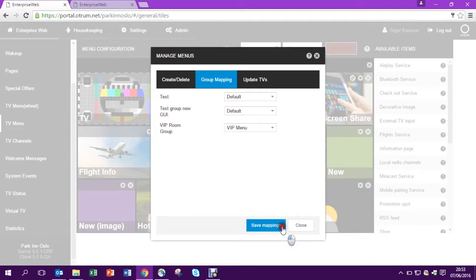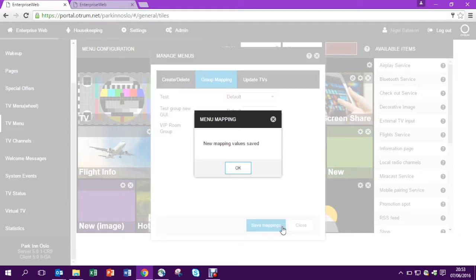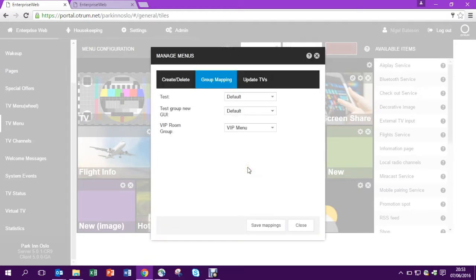And the next time the TV loads the menu, those rooms will get their own bespoke VIP menu.